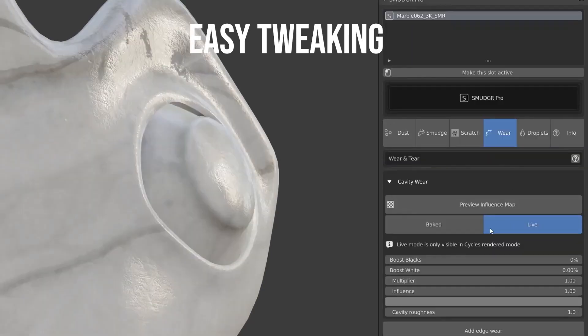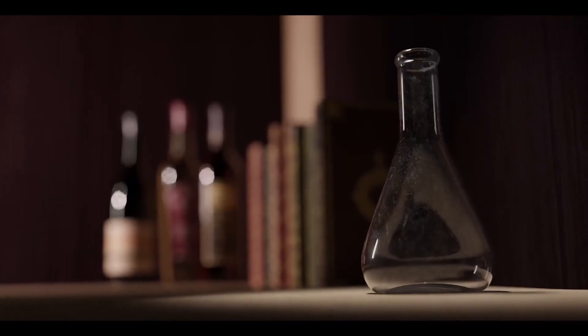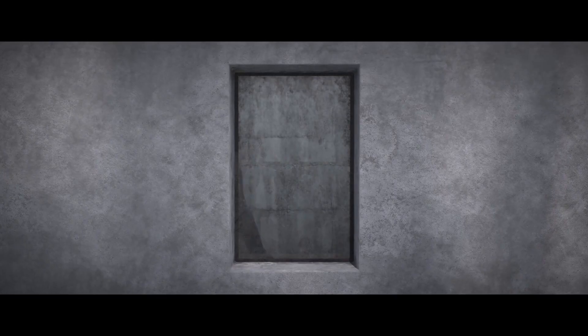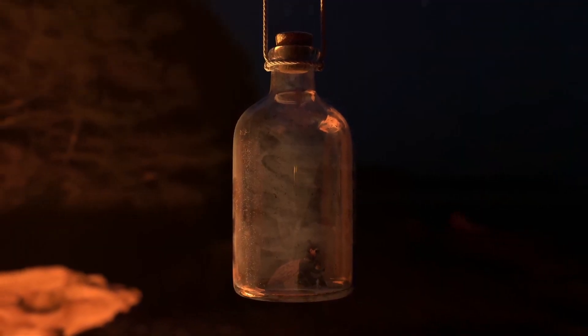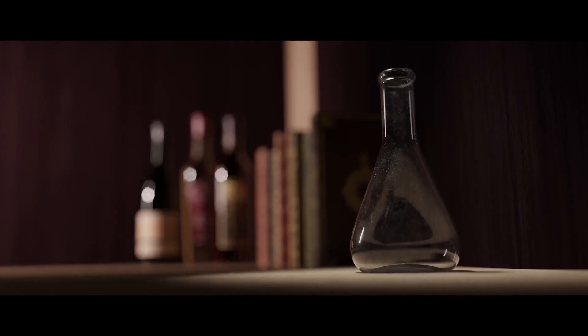The masking system allows you to easily create highly detailed and realistic effects that look great. Smudger Pro also has a feature called Smudge Effects that allows you to add dynamic animation to your smudges and scratches. This feature gives you the ability to simulate natural movements of your smudges and scratches.